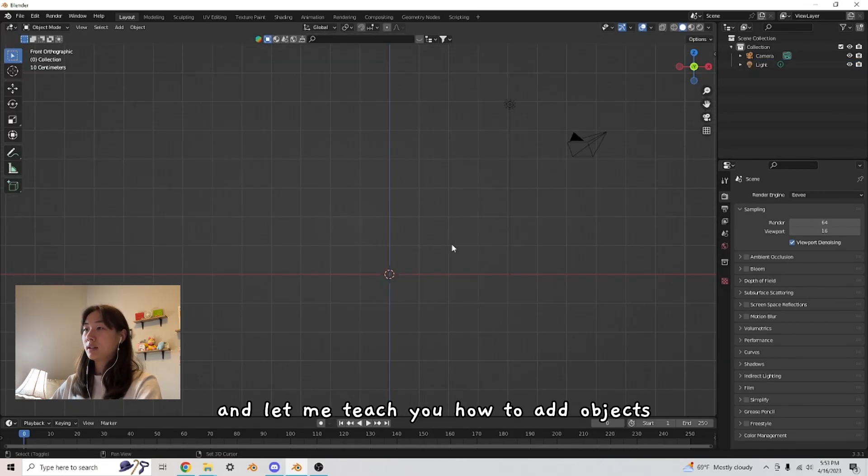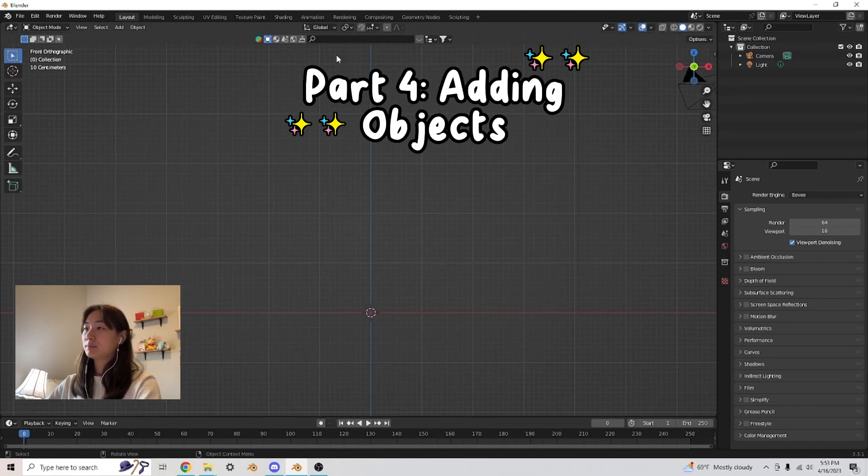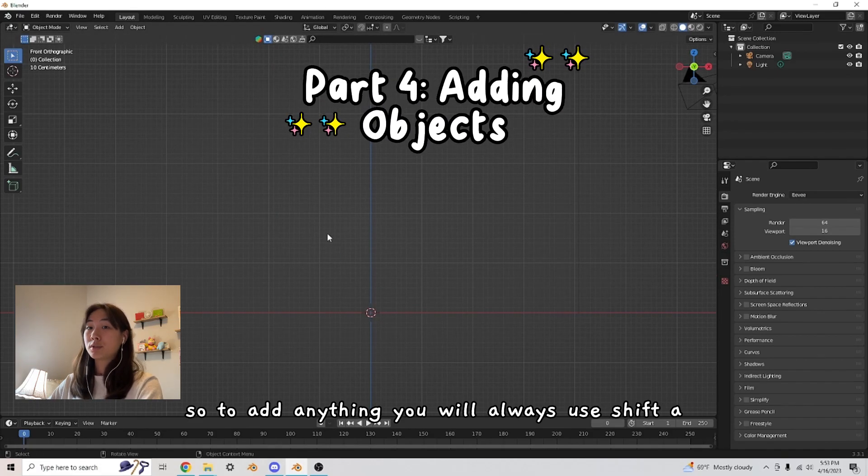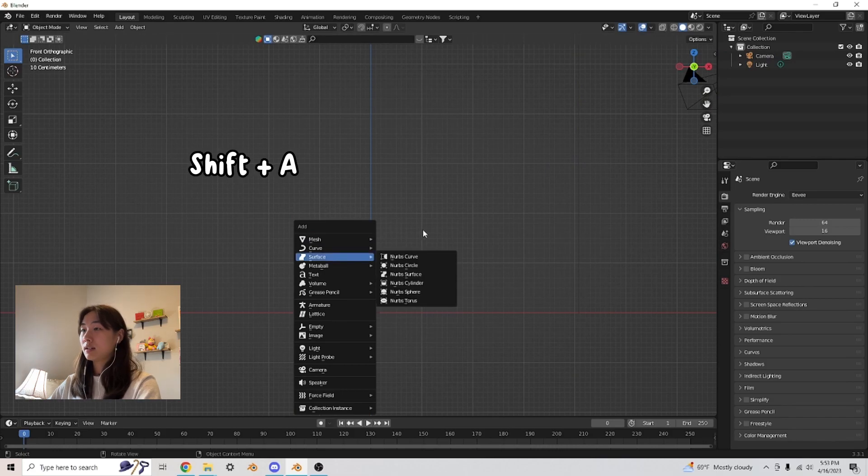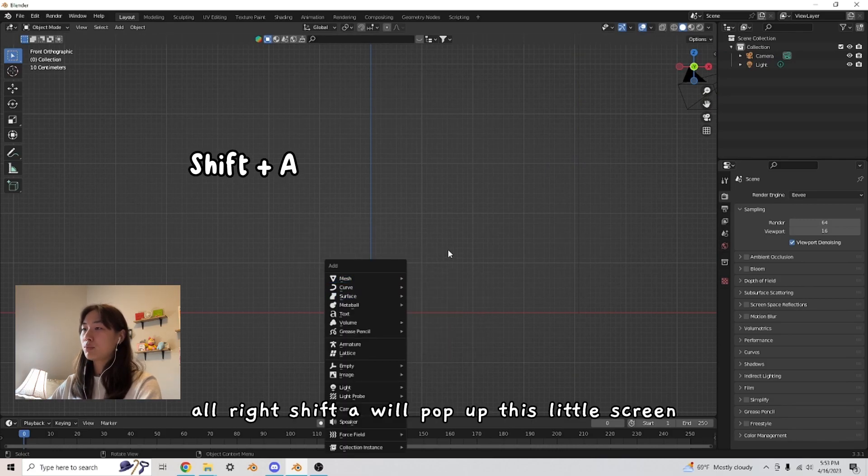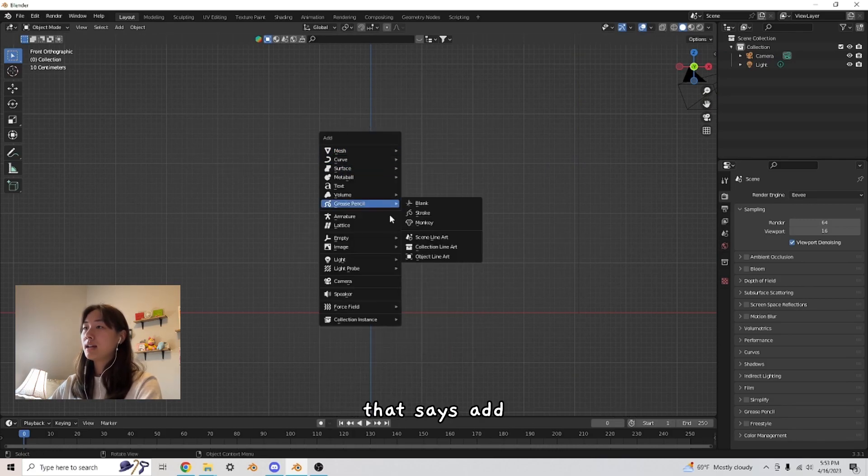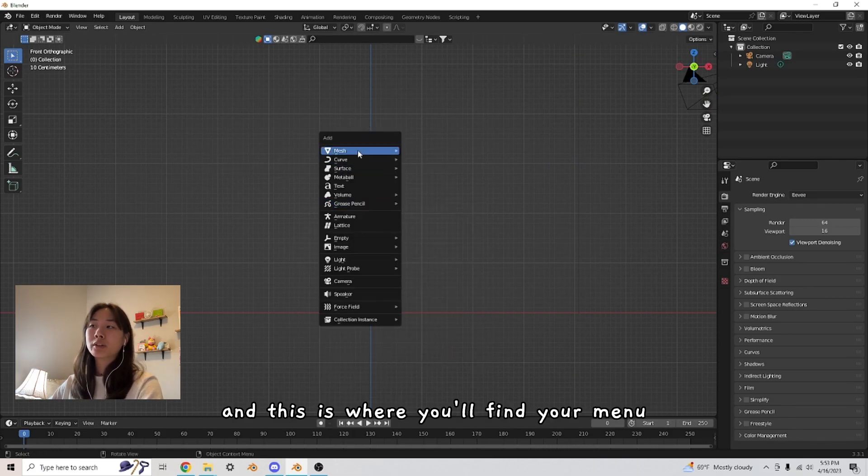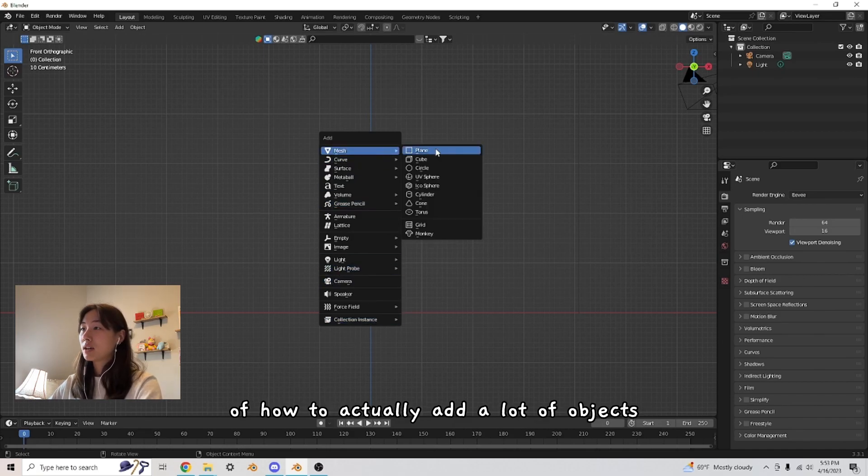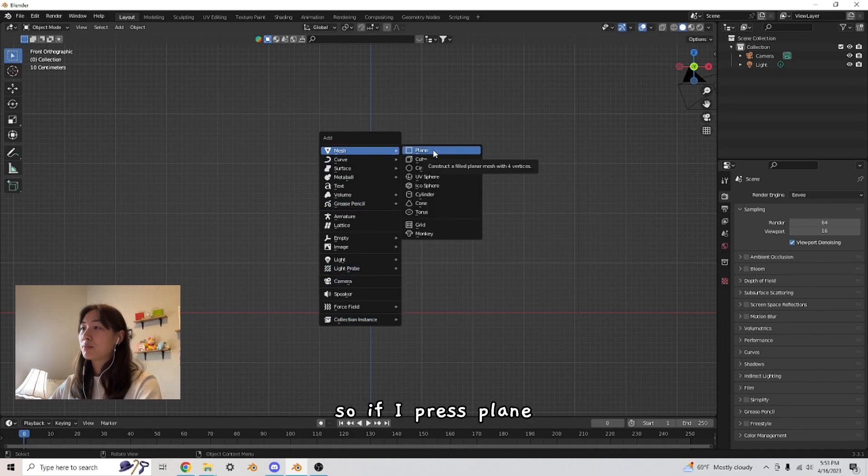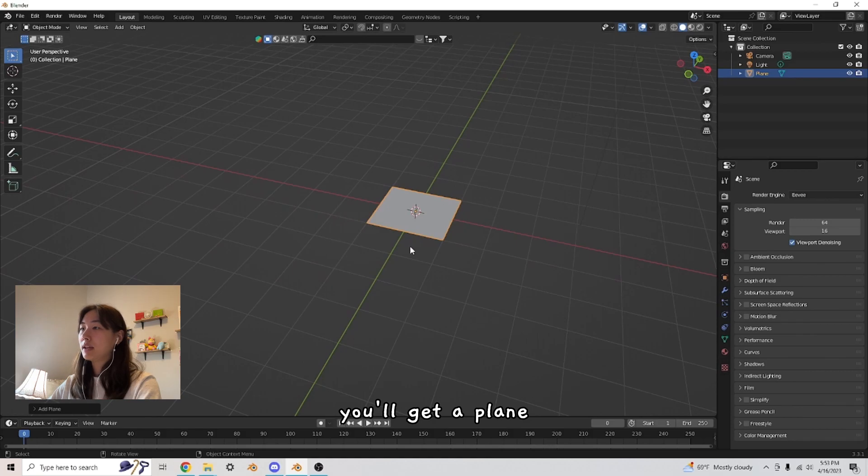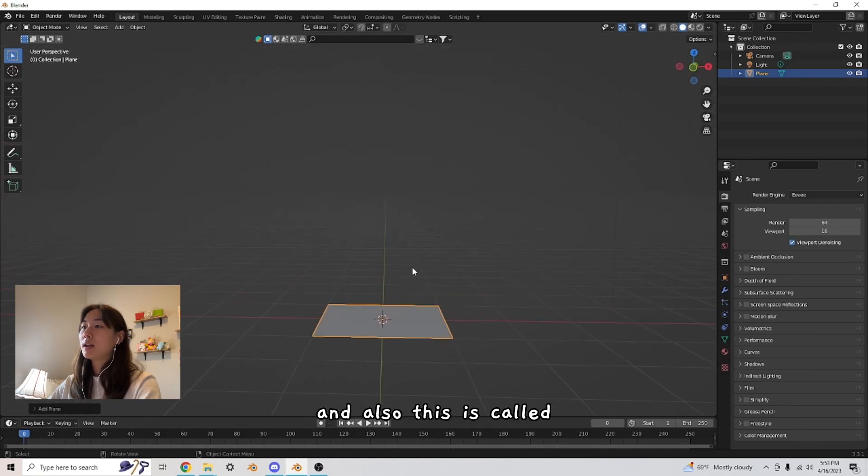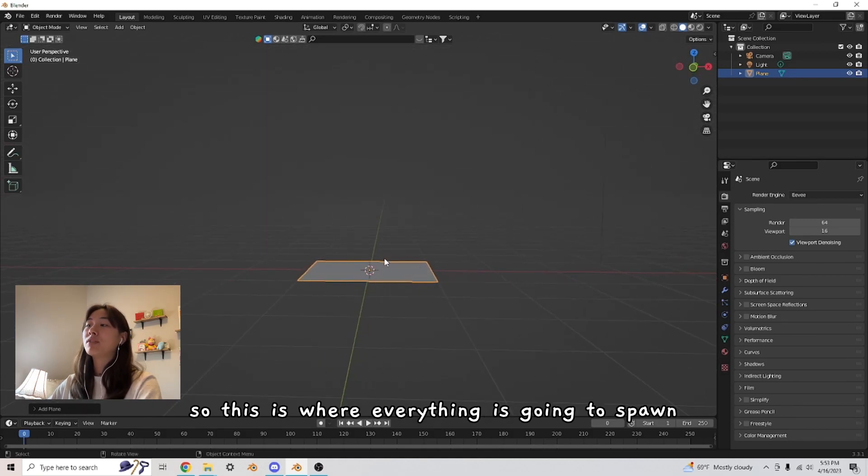And let me teach you how to add objects. So to add anything, you will always use Shift A. All right, Shift A will pop up this little screen that says add. And this is where you'll find your menu of how to actually add a lot of objects. So if I press plane, you'll get a plane. And also this is called the origin. So this is where everything is going to spawn.